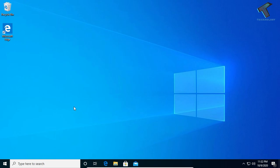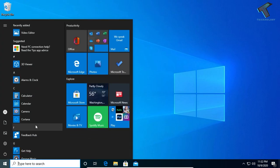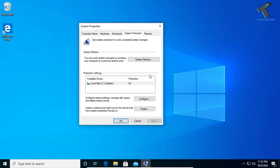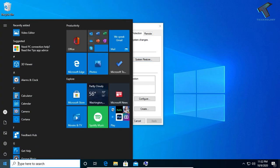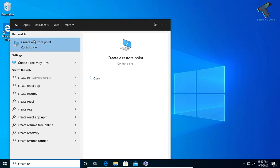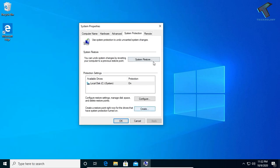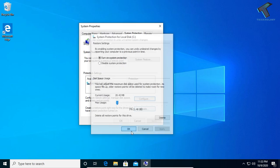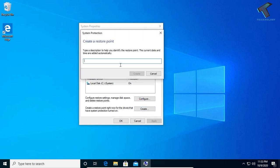Before installing IIS, I will create a restore point on my computer so that if anything goes wrong, I can easily go back to my previous settings. Go to your Start menu and type 'create a restore point', click on it, and you'll get this window. Go to Configure, turn on system protection, click OK, then click Create and put any name — I'll put 'restore point technology' — then click Create.